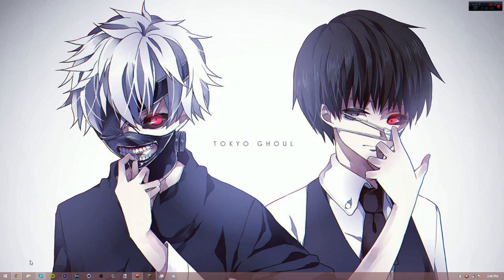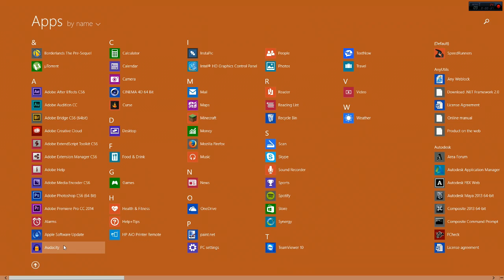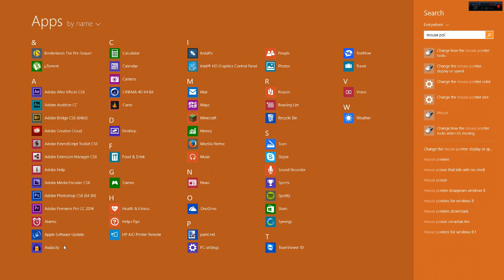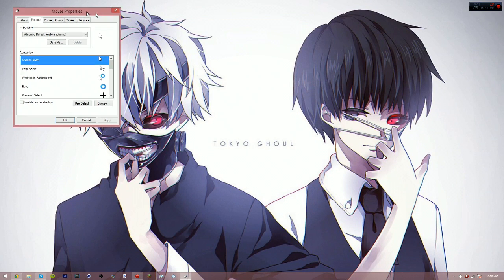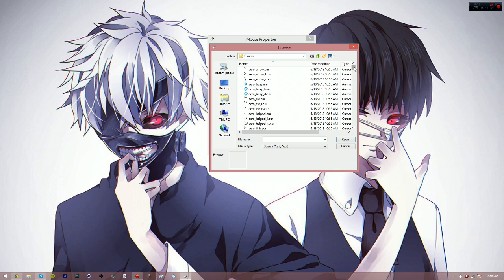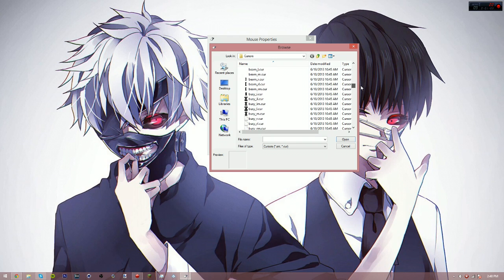Pretty much all you need to do is search 'mouse pointer' — you don't need to download anything. This should come up whether you're on Windows 7 or Windows 8. I'm on Windows 8.1. Click that and this window will come up. Don't mess with any of the other settings — just go over and click on Browse. From this long list of cursors that are already built in, you need to find the one with the plus sign. If you scroll down a bit, it says 'cross' right there.